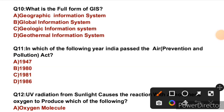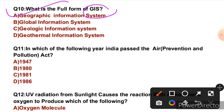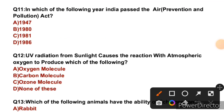Question 10: What is the full form of GIS? This question was also recently asked by JKSB in the sub-inspector exam. GIS stands for Geographic Information System. So the right answer is A.